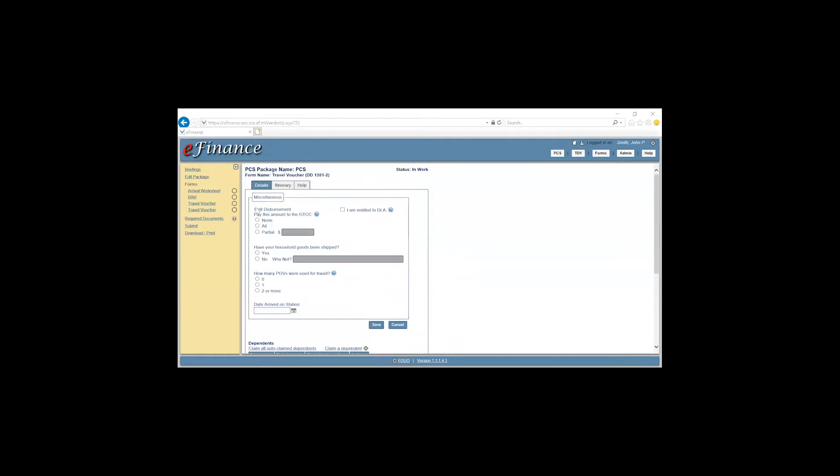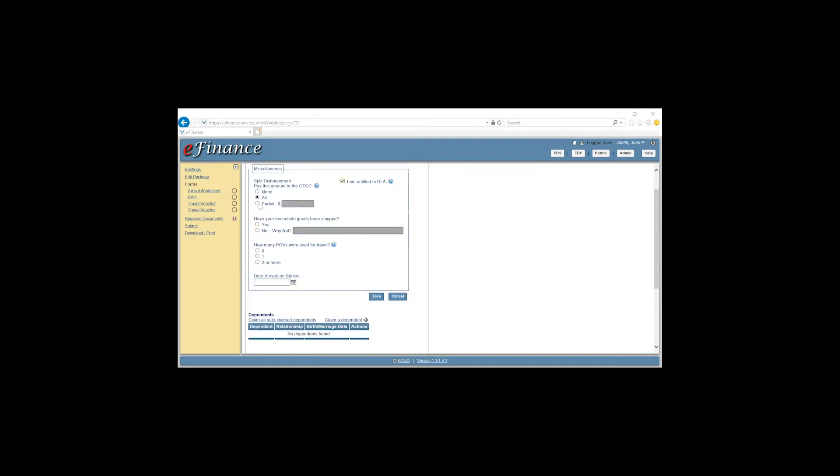The first part you fill out here is how much you want split to the government travel card. This scenario will select All. Are you entitled to Dislocation Allowance? Click Yes if you are entitled to Dislocation Allowance. Have your household goods been shipped? This scenario will say Yes.